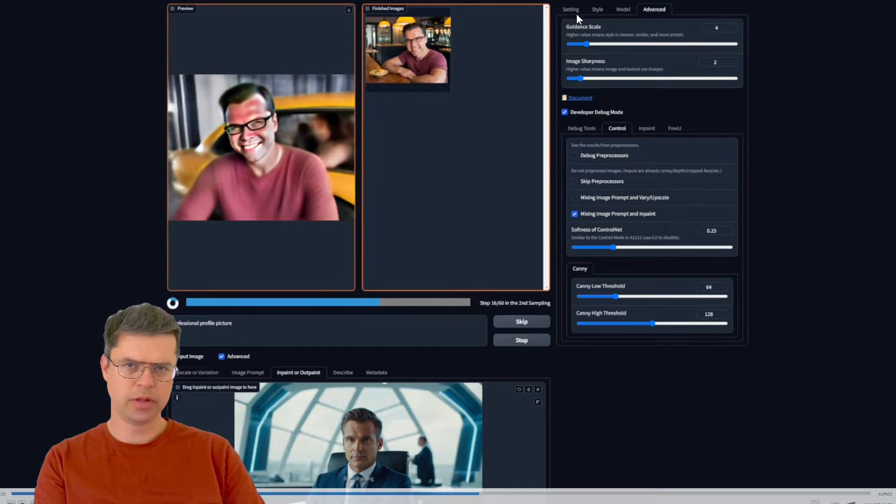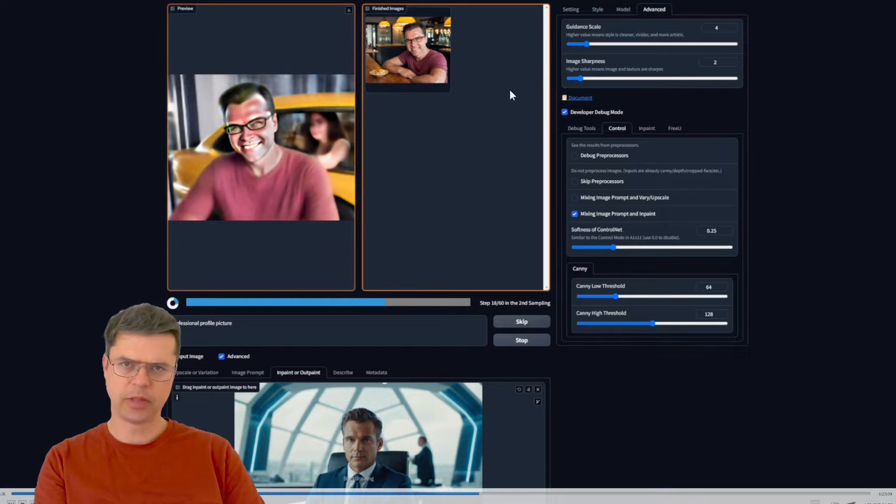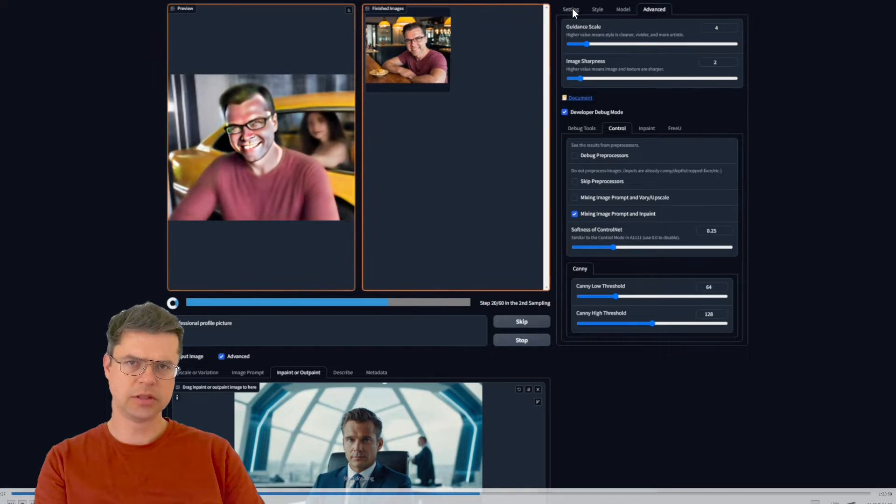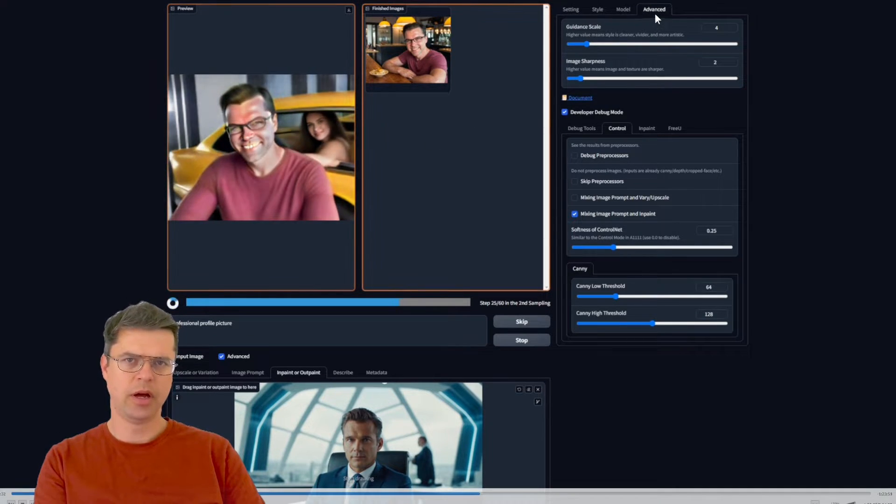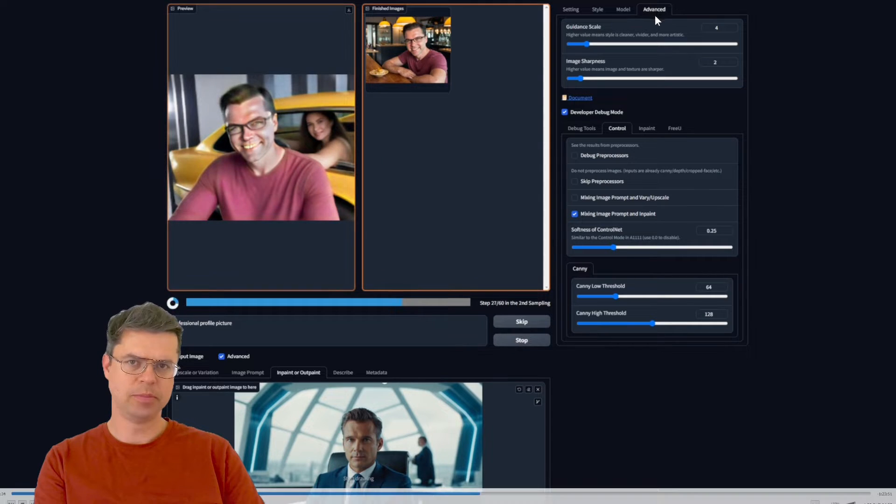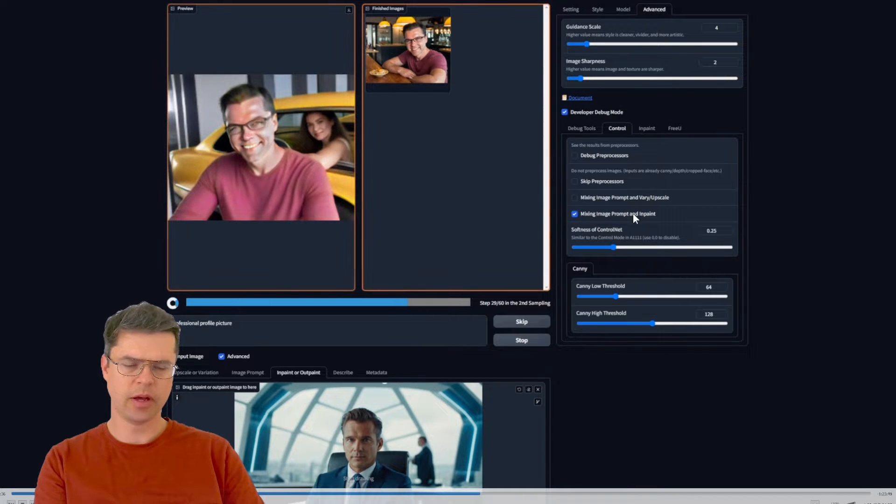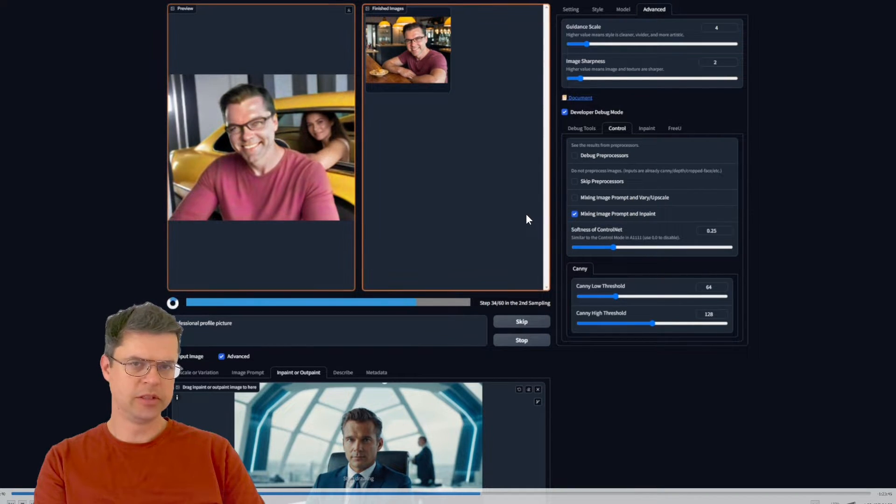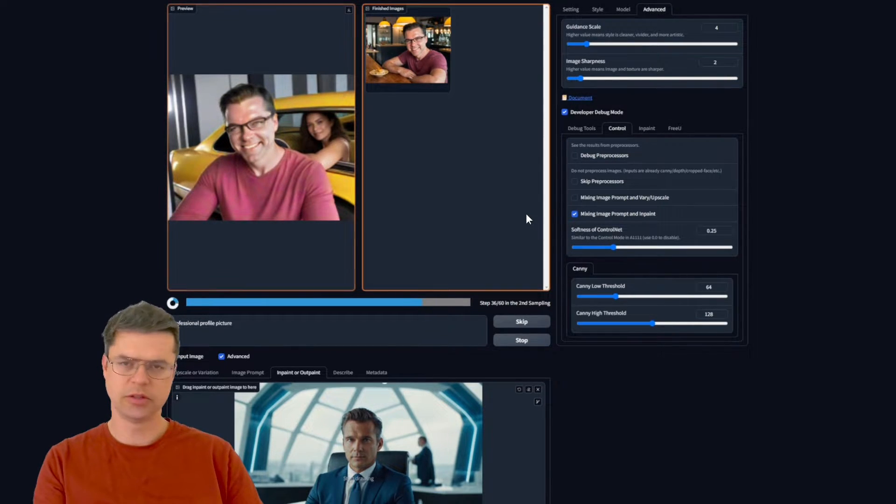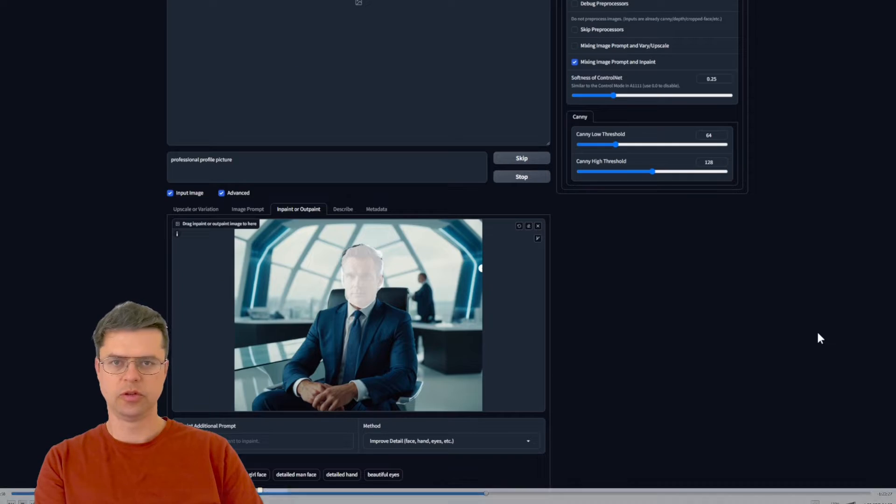You can play with the settings tab, the style tab, and the advanced tab, but default settings you're already flying out the gate.